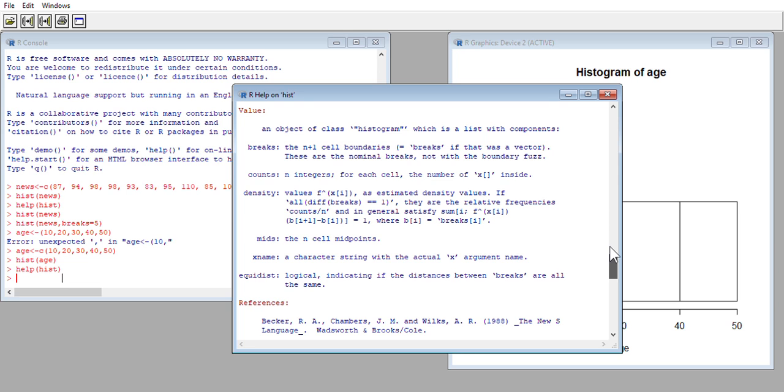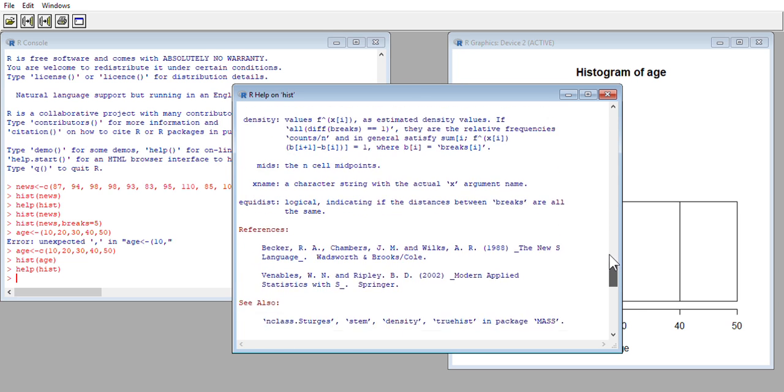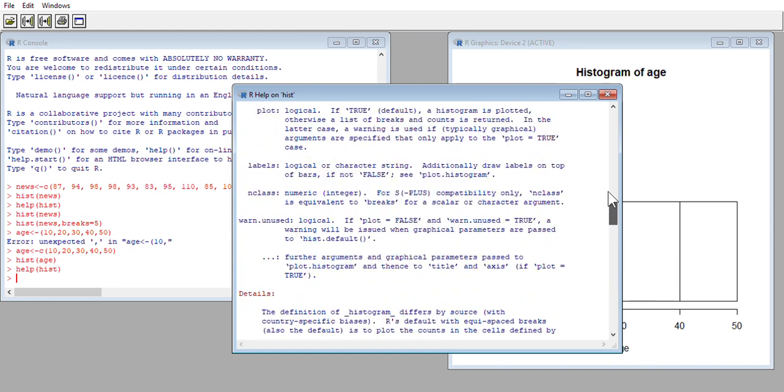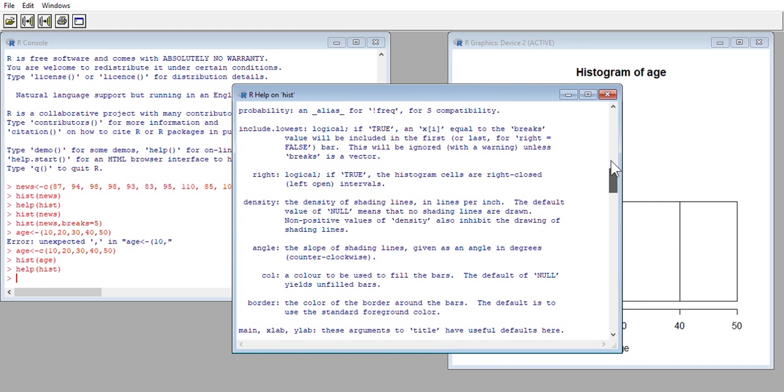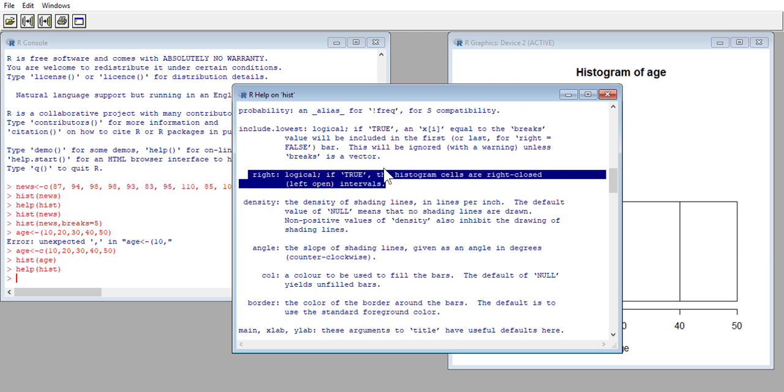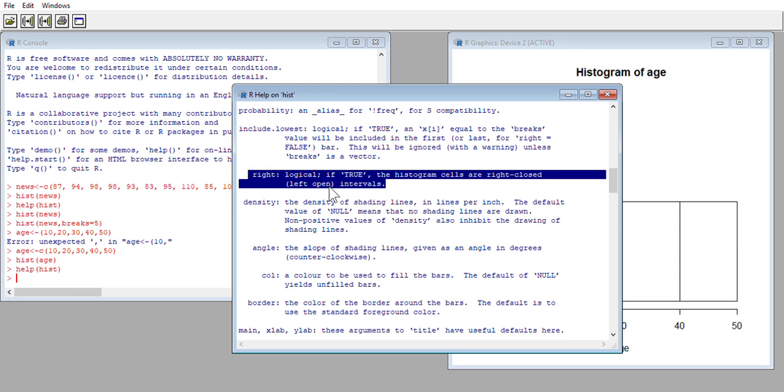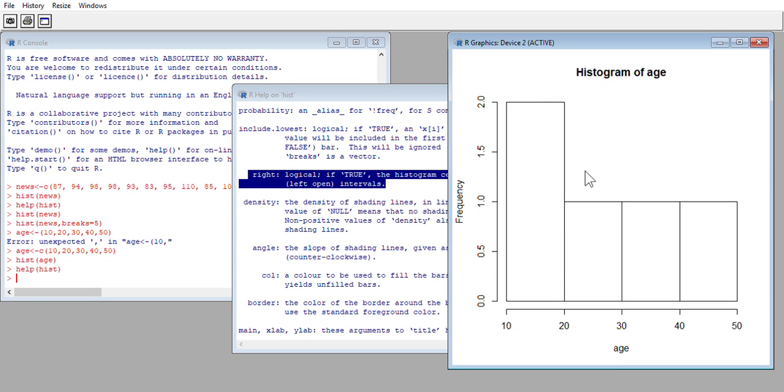And just wondering around there is this part right here. The argument called right says logical, meaning it expects a true or false value. If that logical value is true, the histogram cells are right closed left open intervals. And that's what you see in this histogram of the age, that 10 is on an open interval. That 40 is not on the open interval to its right adjacent bar.